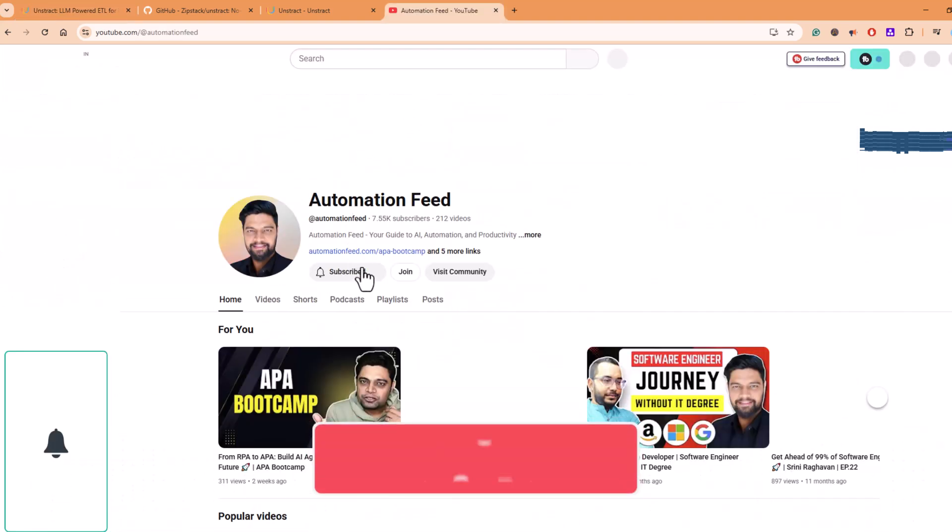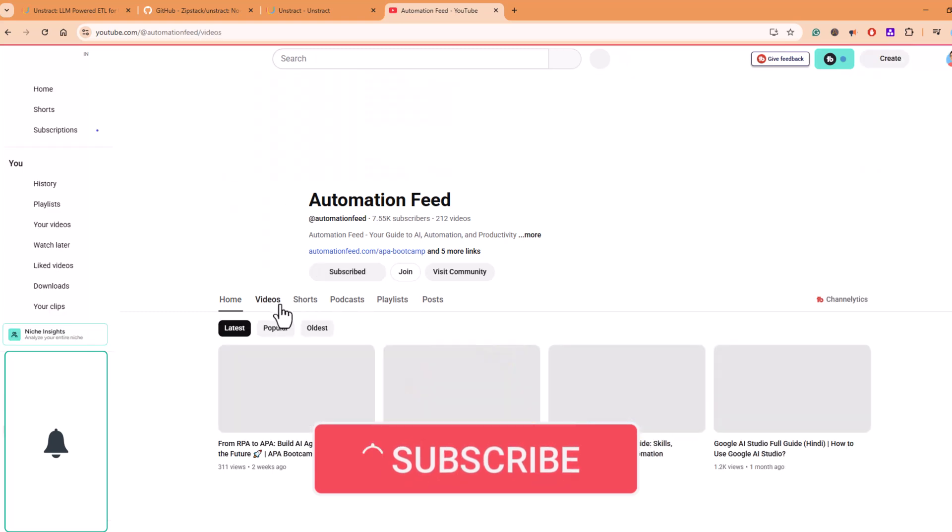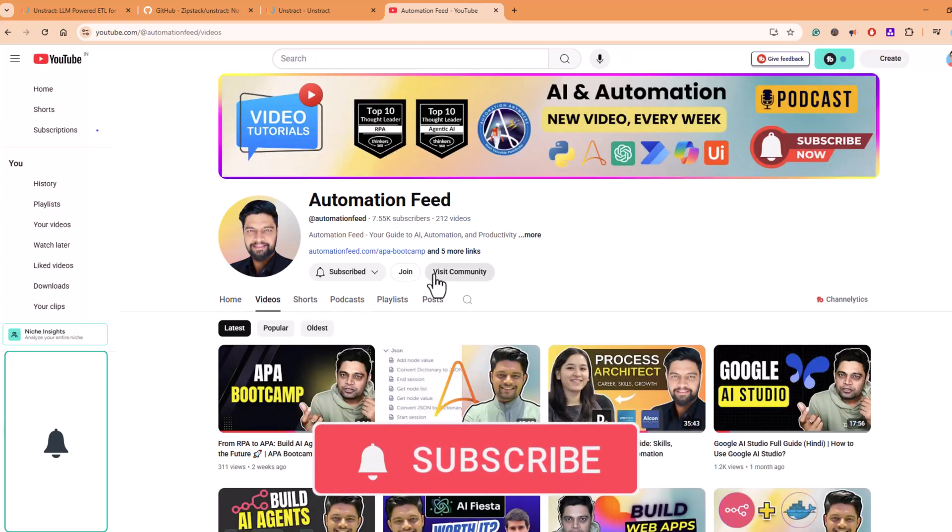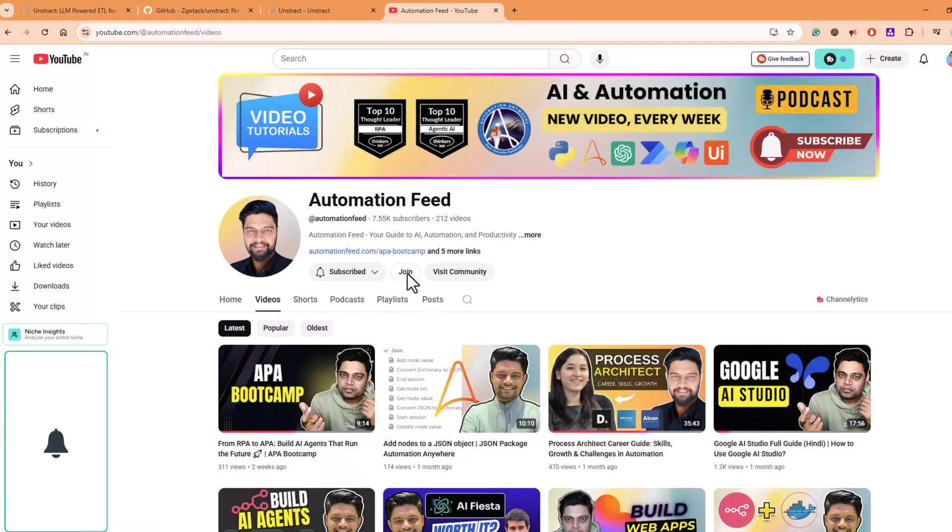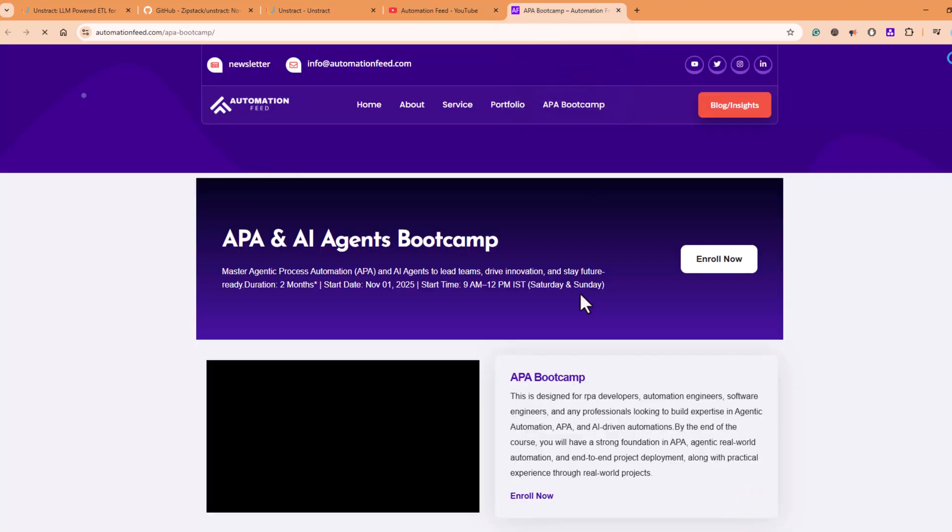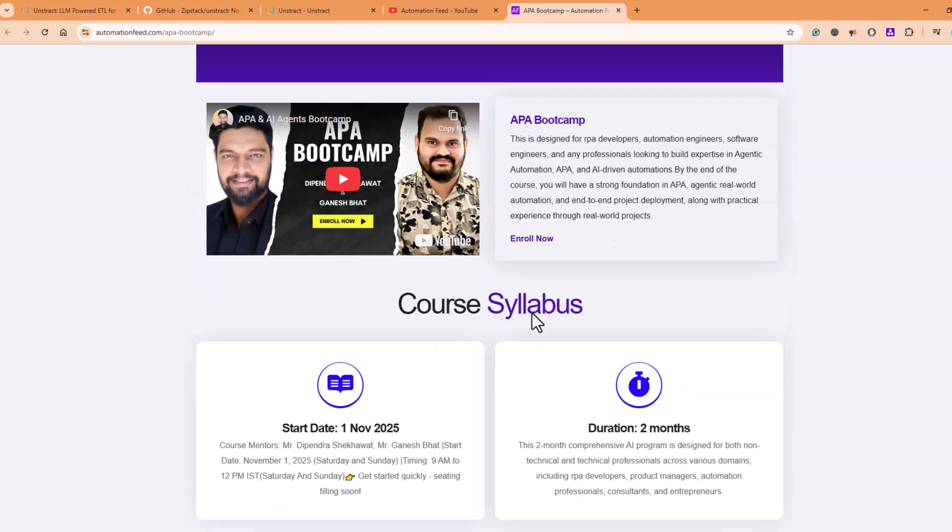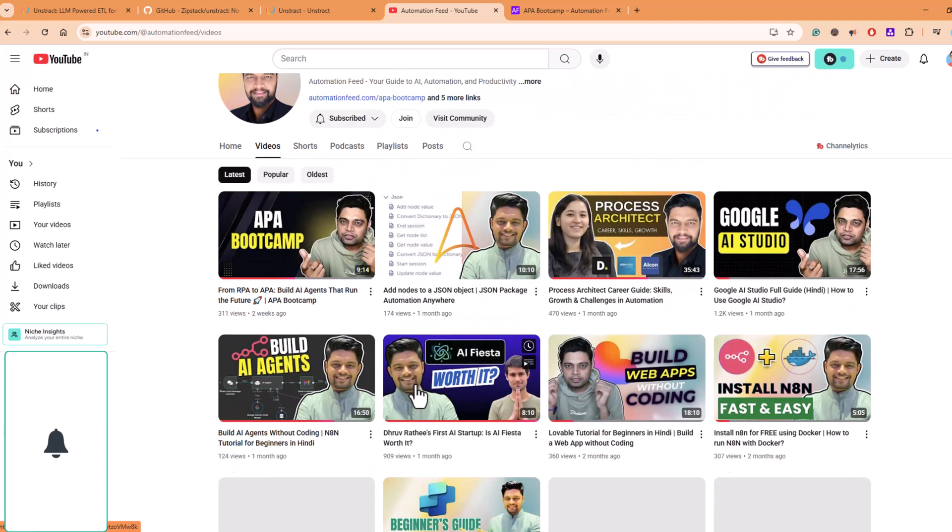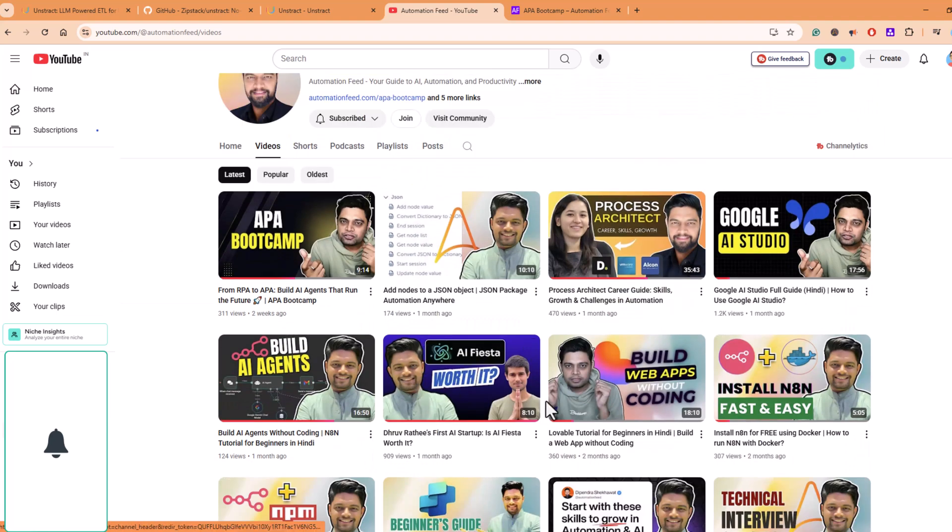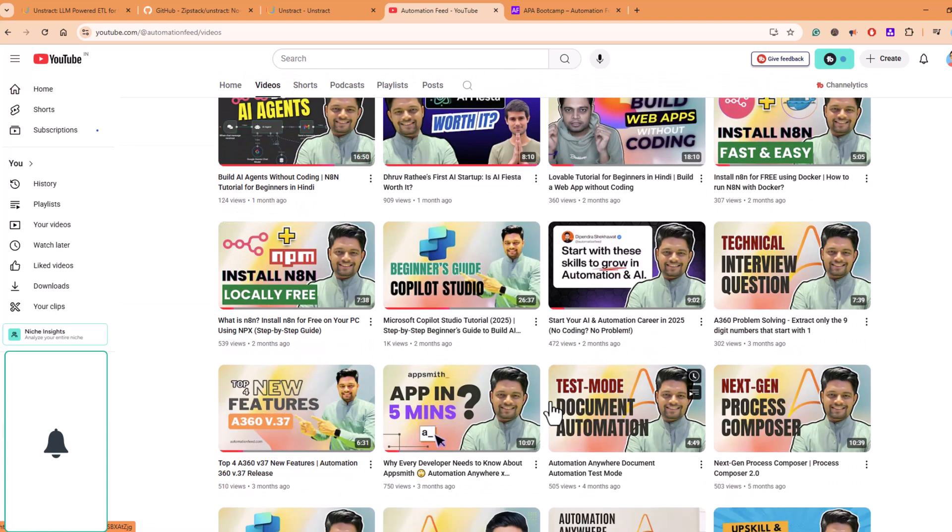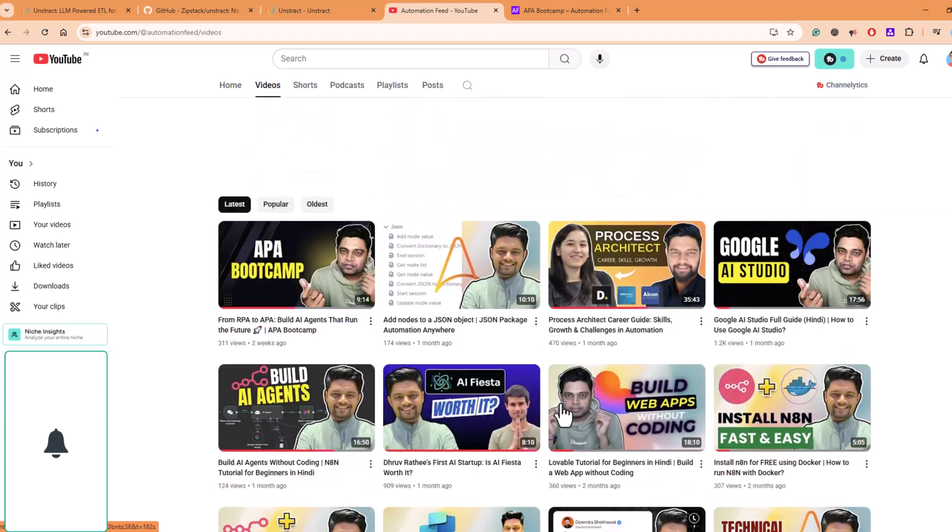Make sure to subscribe to our channel for more deep dives on AI and automation tools. Follow me on LinkedIn. Check out our recently launched bootcamp. The link will be given in the description. And please do check out our previous videos. There is a lot more content that can help you to level up your automation skills.